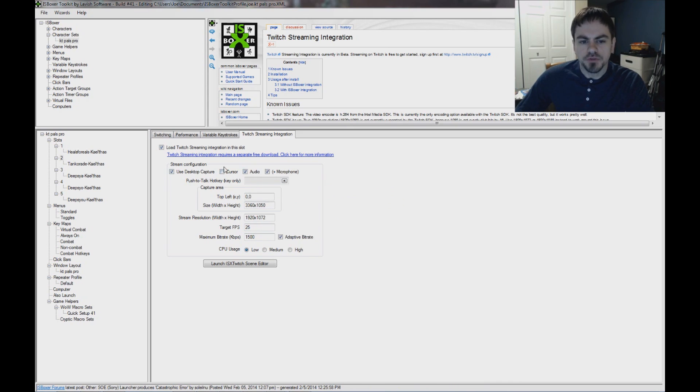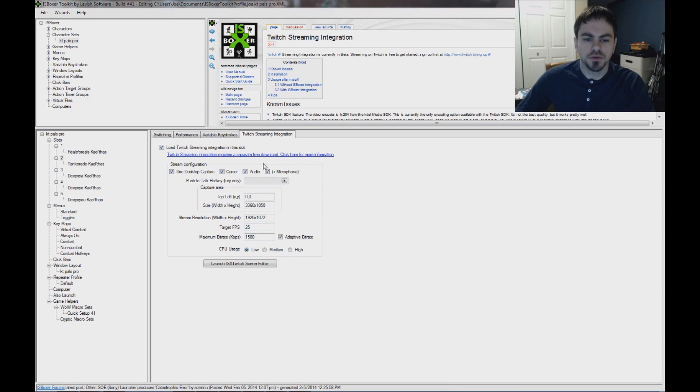Cursor option, if you don't want to show the cursor, uncheck that box. But most people usually want to see the cursor while they're watching your stream.